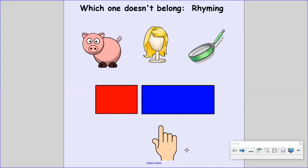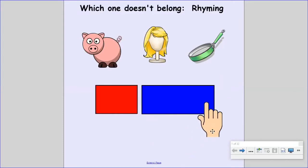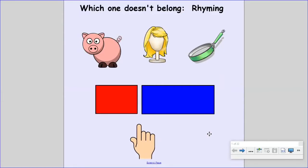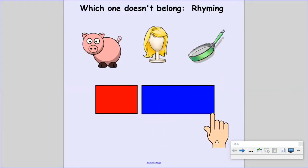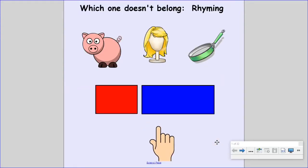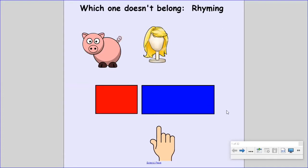Pig and wig both end with 'ig,' so that means they rhyme. Pan ends with the 'an' chunk, so pan does not rhyme with pig and wig. That means pan does not belong — if I touch it, it goes away because it doesn't rhyme. It does not belong in the same group as pig and wig.